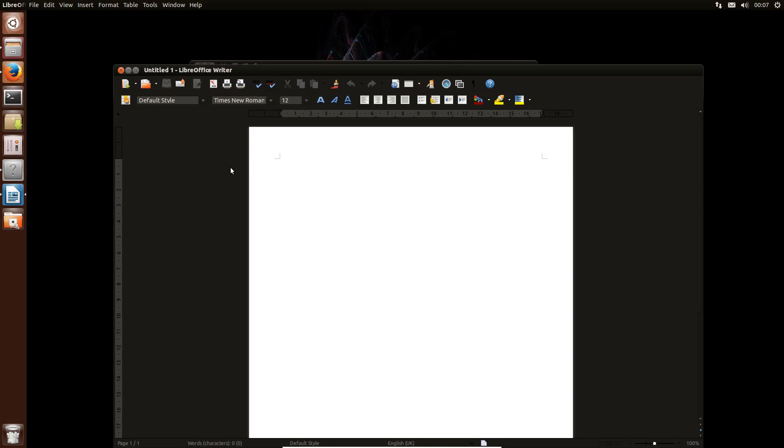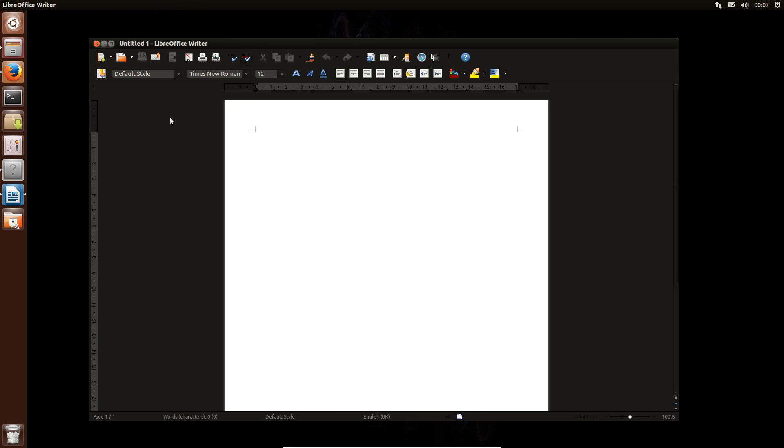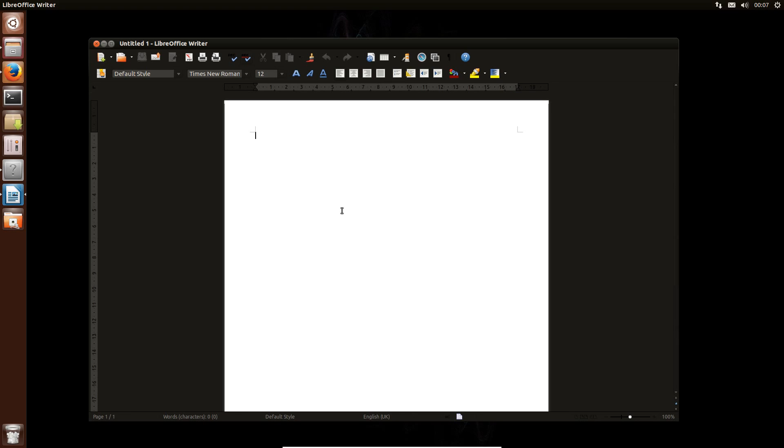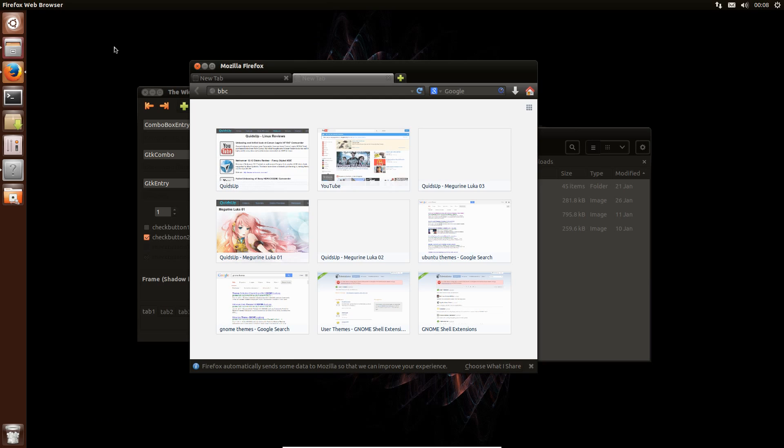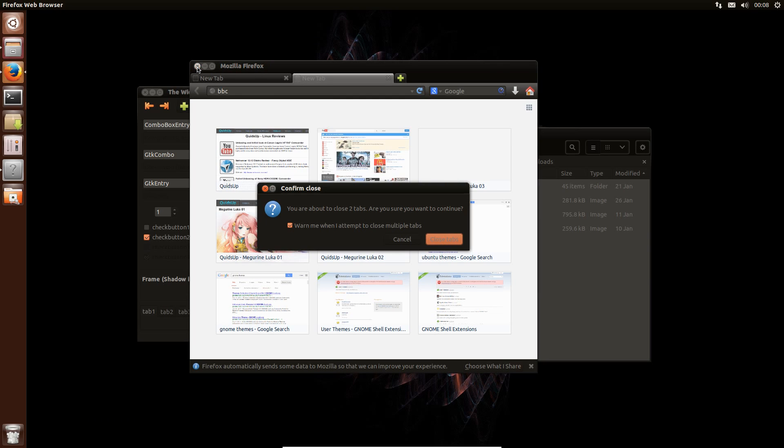In LibreOffice Writer, there's a very dark grey background, contrasts far too much with the white paper here. It's a bit difficult on the eye, that theme, when you've got something that's light on a very dark background.